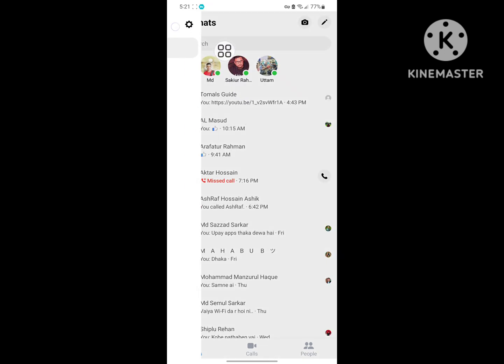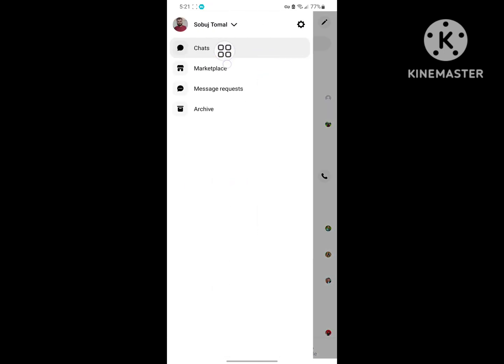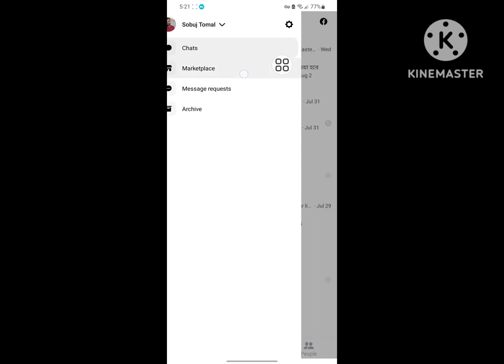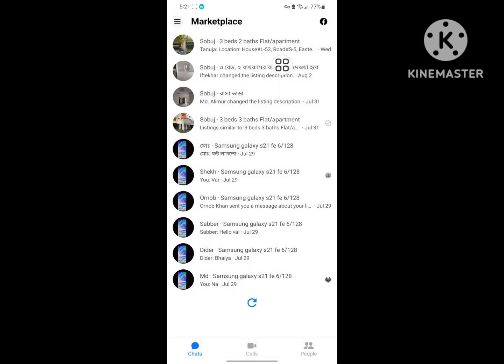Now I hope that this method fixes the marketplace messages not showing in Messenger problem. Thanks for watching. Don't forget to subscribe to Thomas Guide.